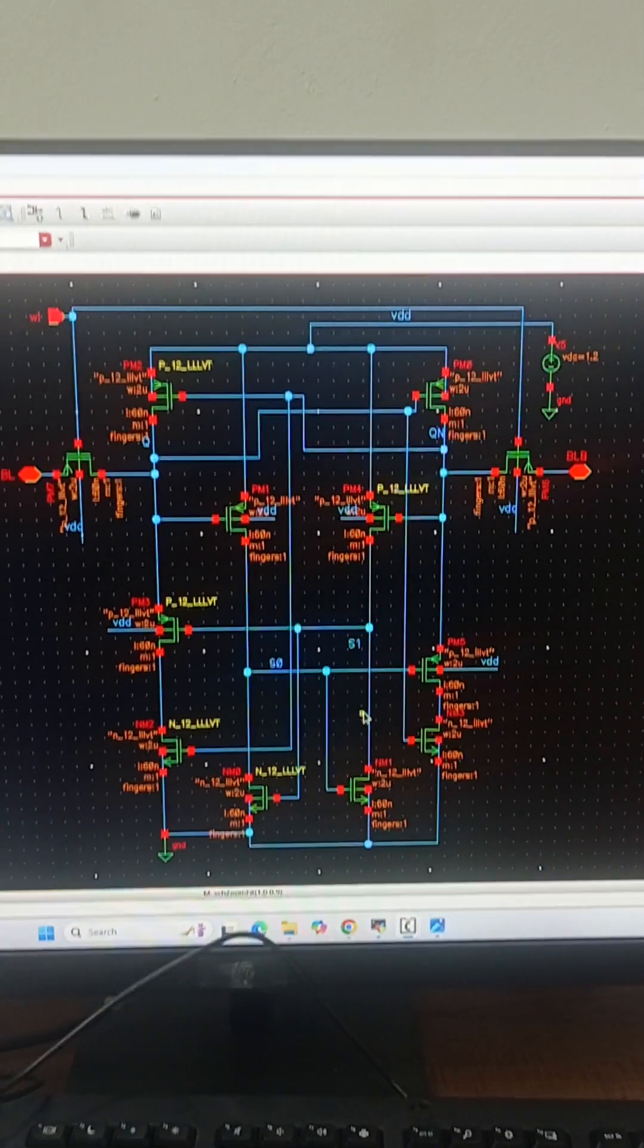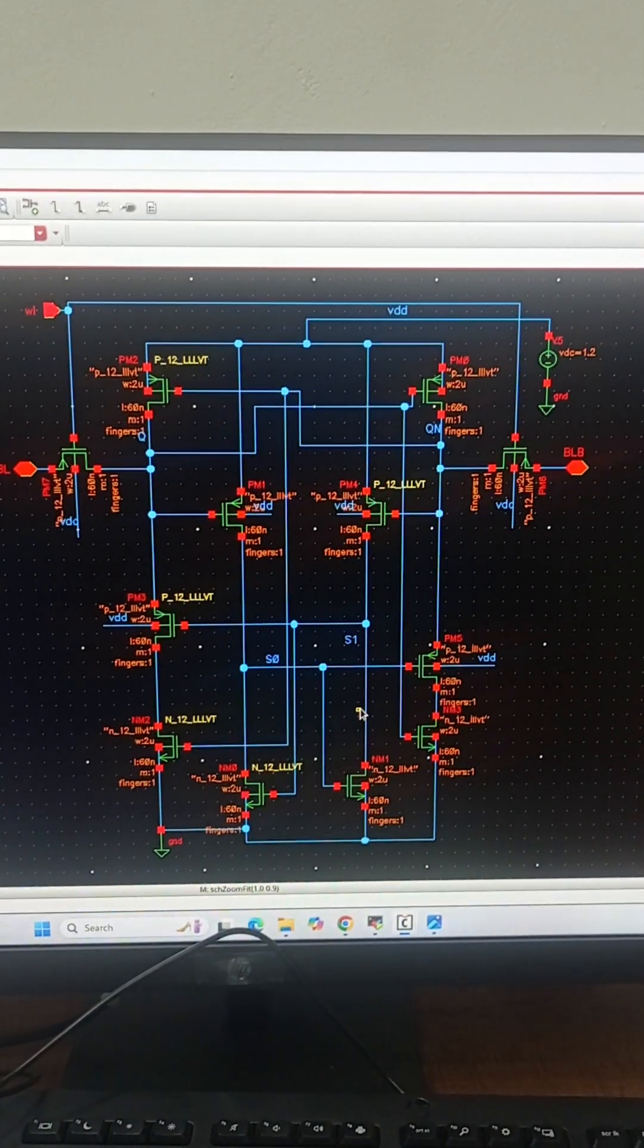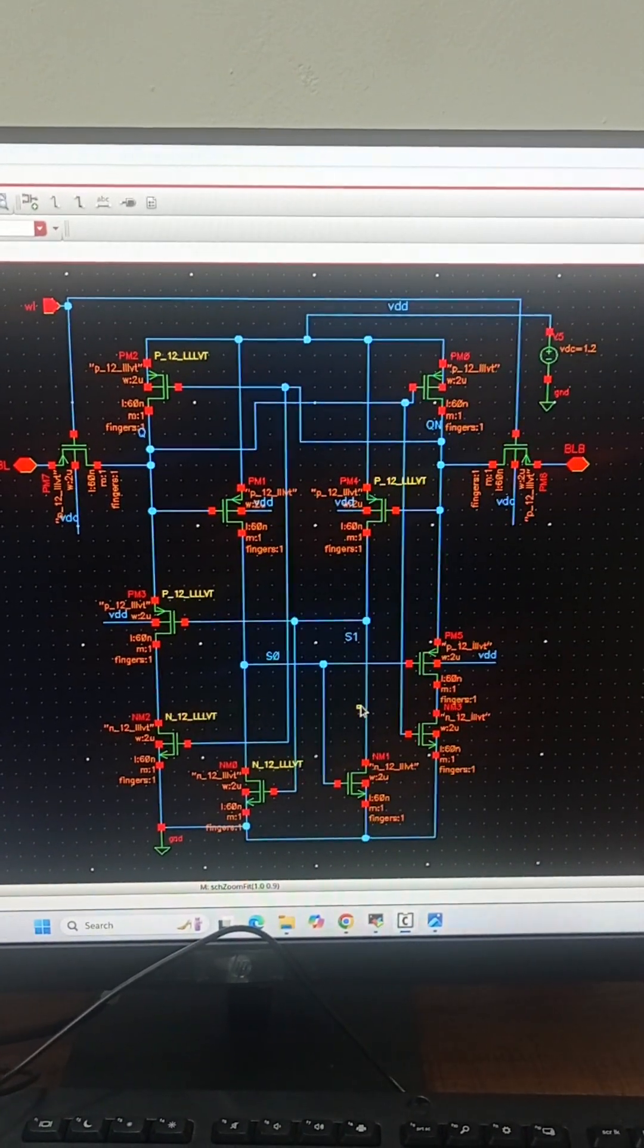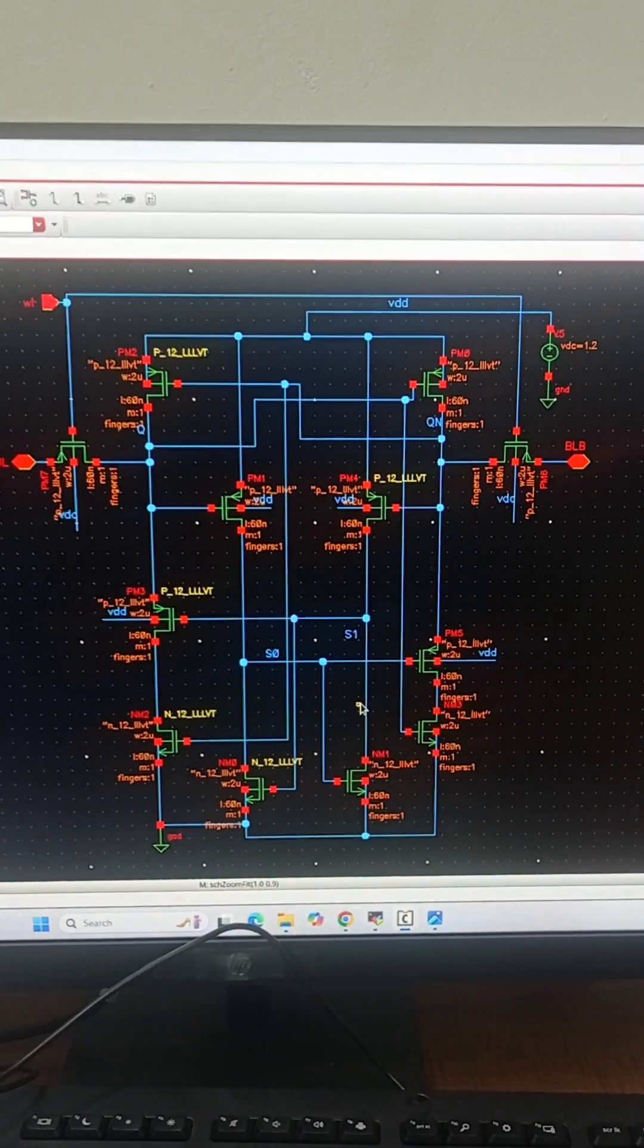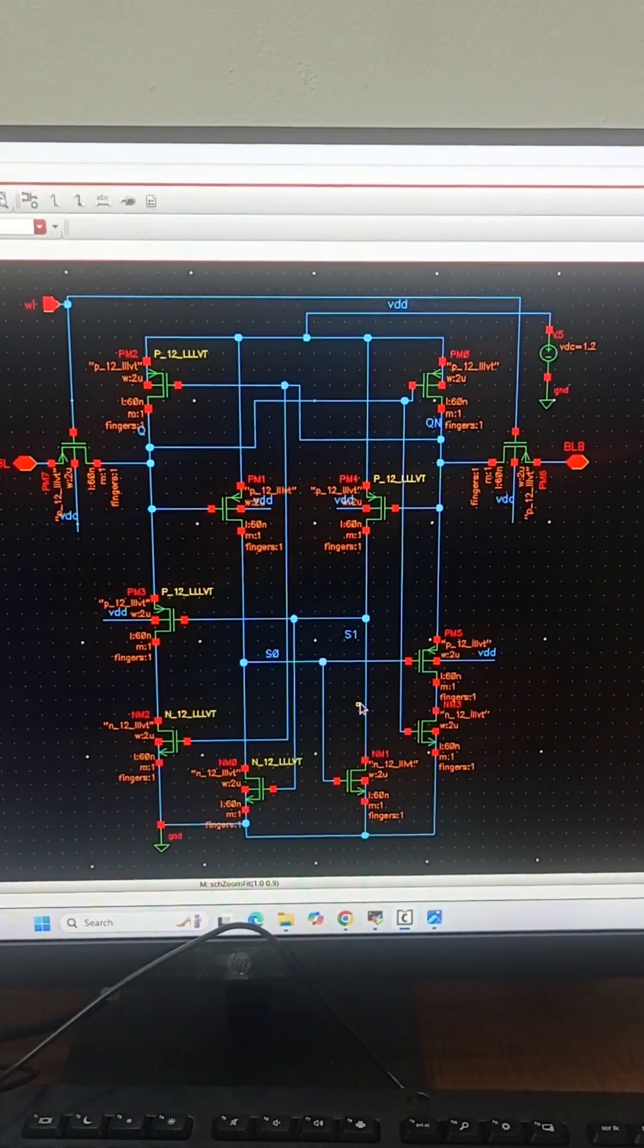So this you can see is a RHBD memory cell designed in Cadence Virtuoso.